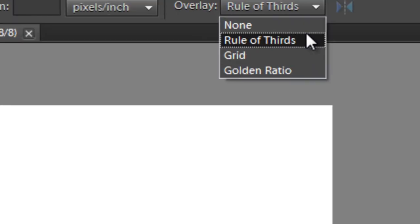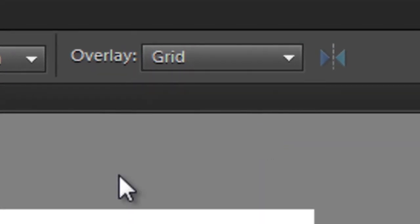But we also have other overlay options as well. We have the grid. If I go and select that and draw it out, you'll see that it's a grid with regular spacing.